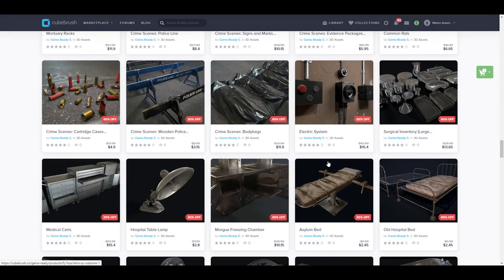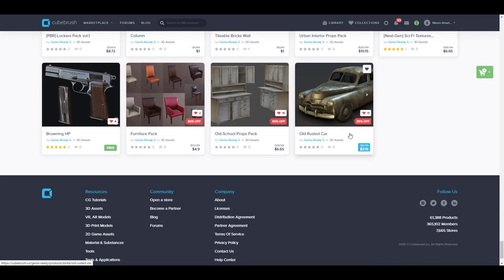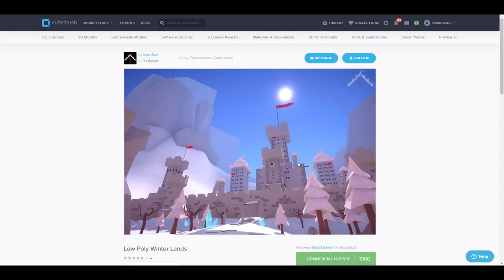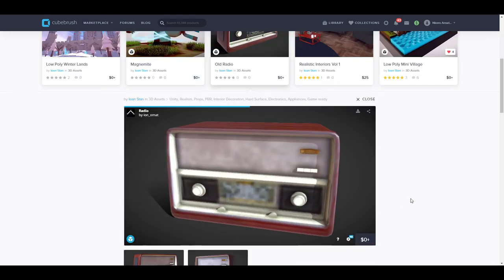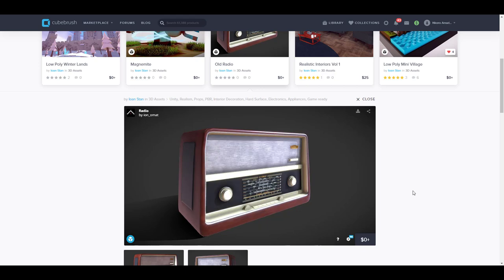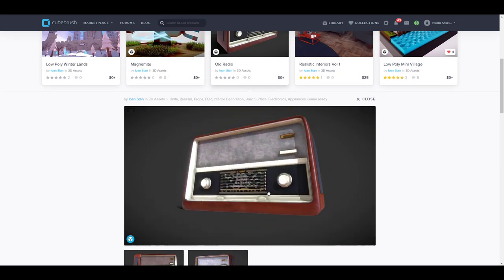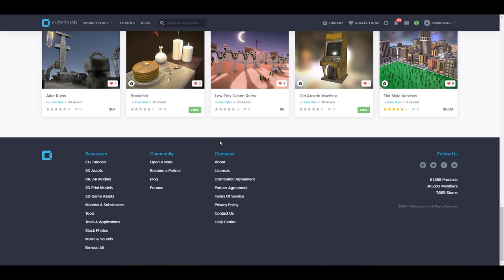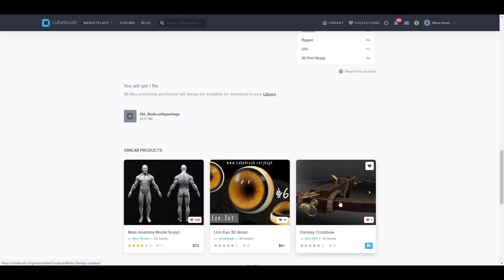Scrolling down, you'll notice there are tons of game-ready assets you can purchase, and they also have some free ones. If you're looking for free models to throw into your game or for game-ready assets, you'll find these very useful. Next up is a low poly model by Lone Stan. Lone Stan has created a Winter Land, which is pretty cool, but he also has some pretty cool radio and other assets available. The beautiful thing about having the Sketchfab viewer integrated is you can easily preview the model before you download — and this radio looks really good.